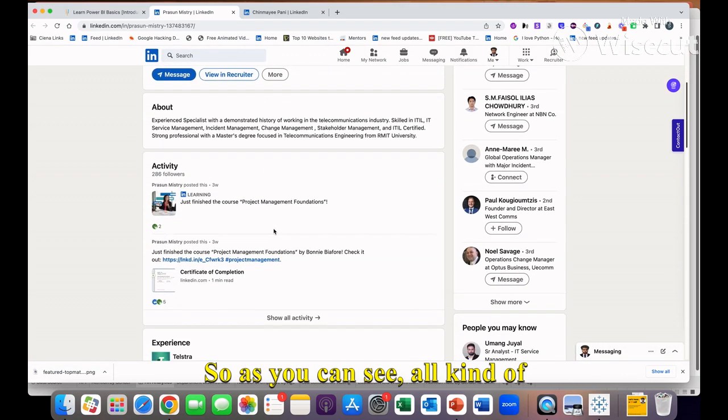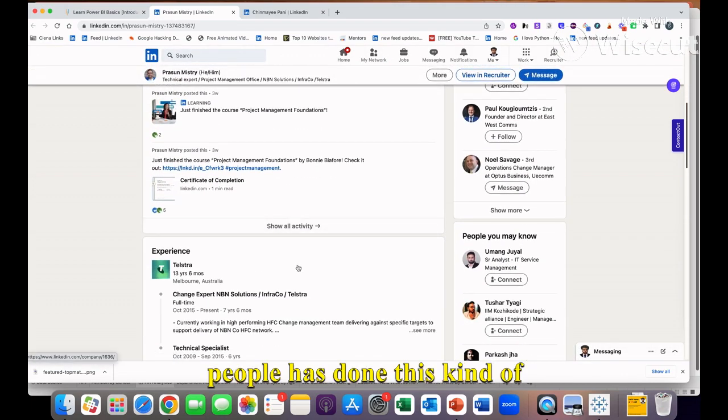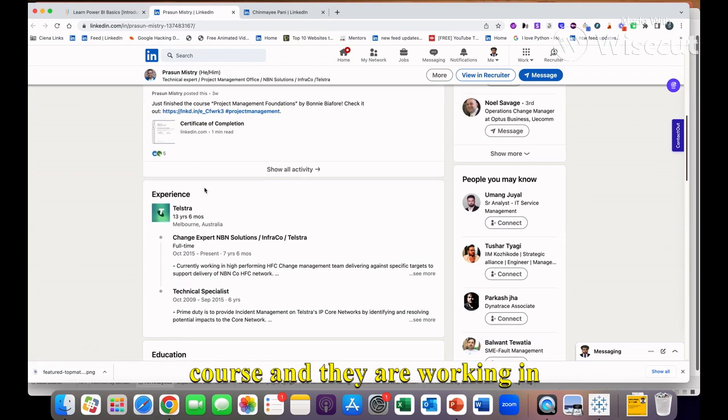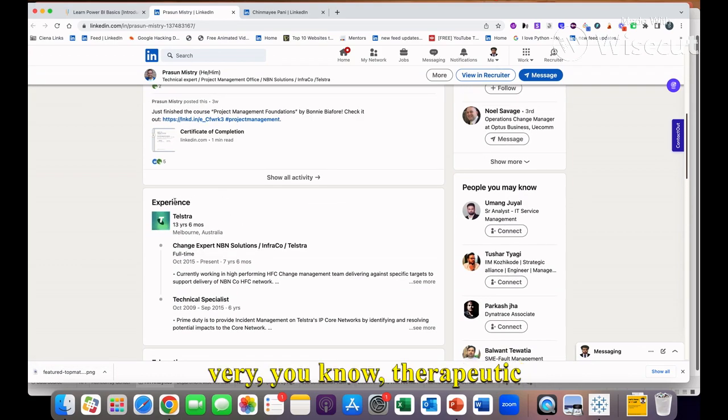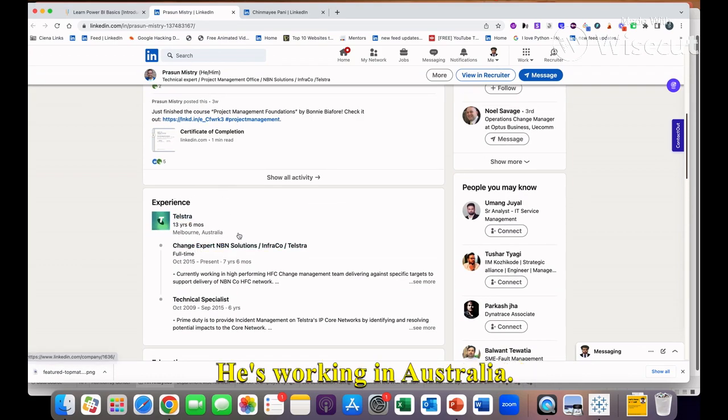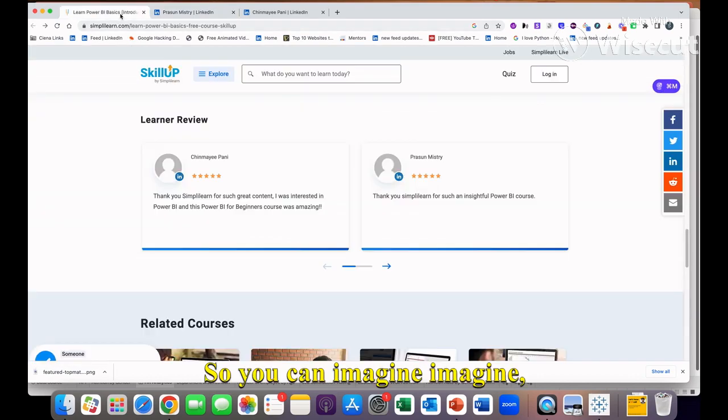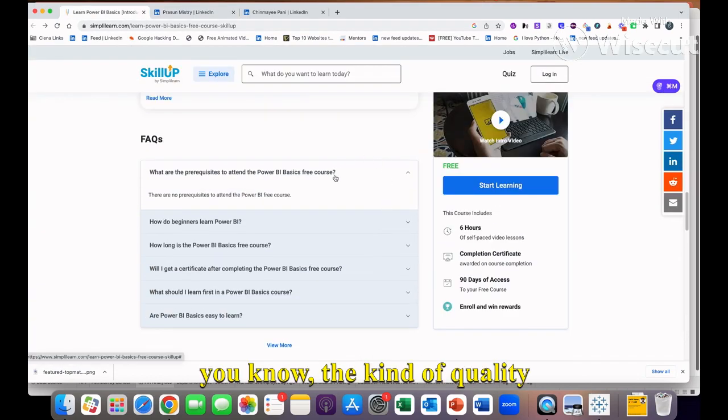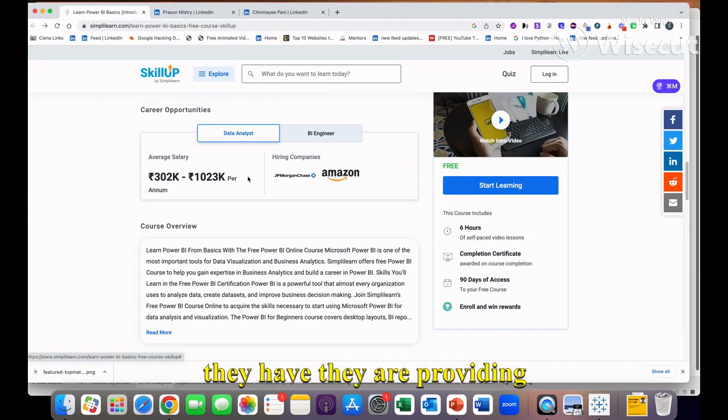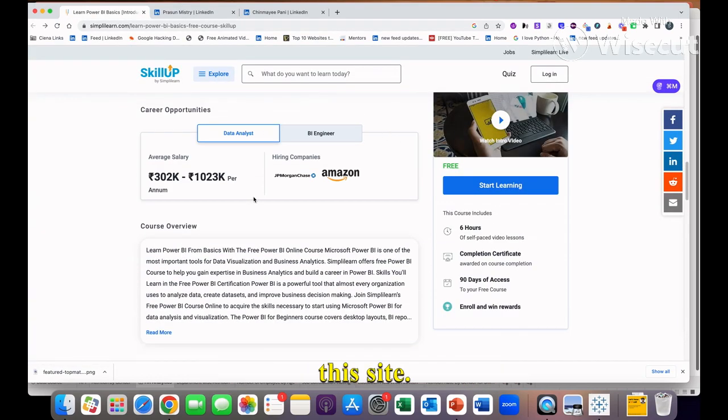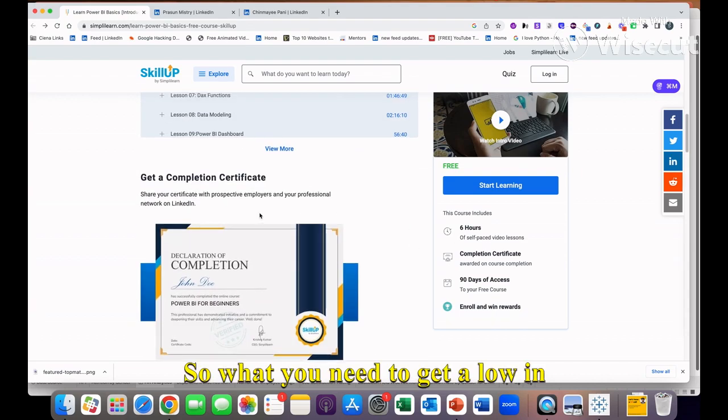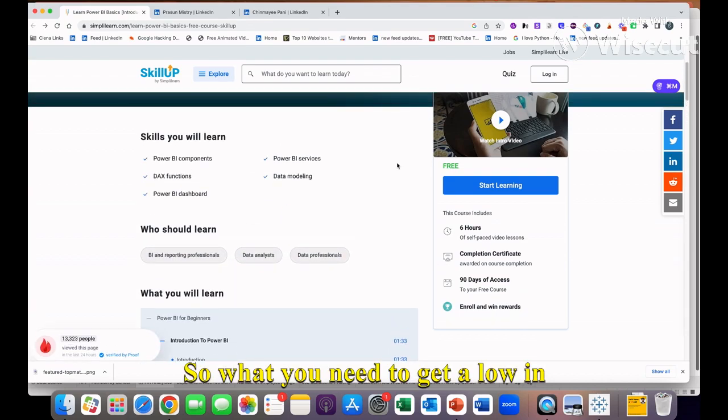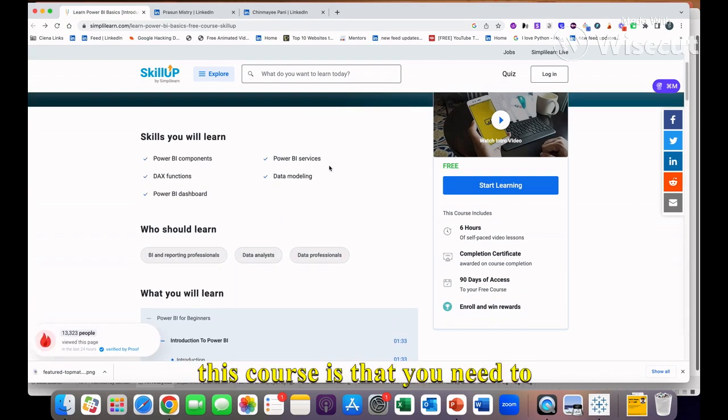All kinds of people have done this course and they are working in very reputed companies, some working in Australia. You can imagine the kind of quality they are providing on this site.